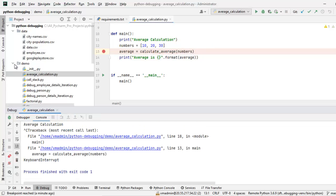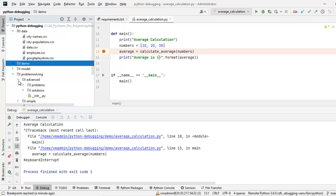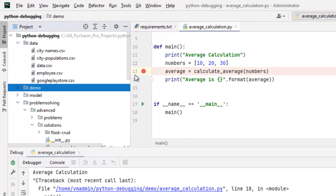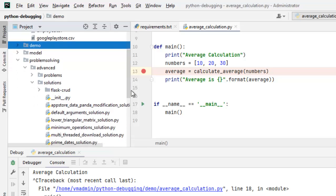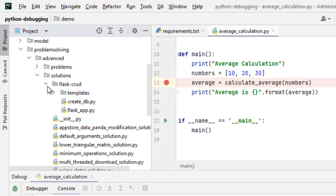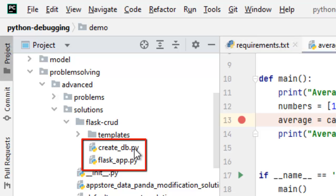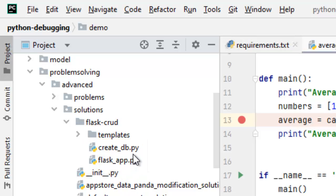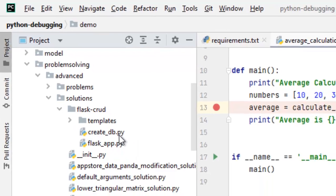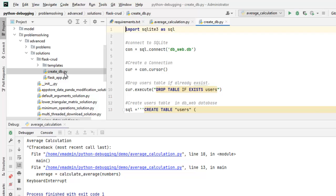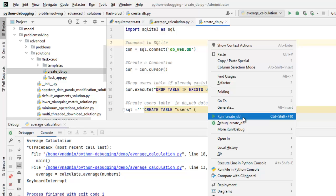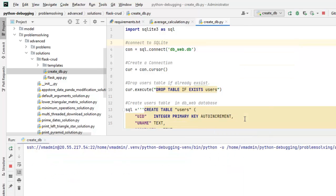I have one flask based application here under problem solving, advanced, solutions. This is the flask crud application. Let me open the directory. Here, there are two important files. One is create underscore db dot py and flask underscore app dot py. Create db is basically the script which creates the database and populates with some data. Let me right click on this. Run create underscore db. Create db is run successfully.